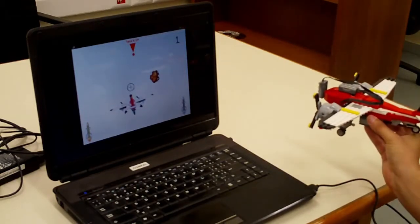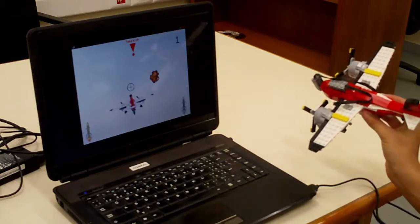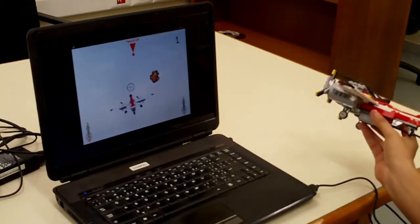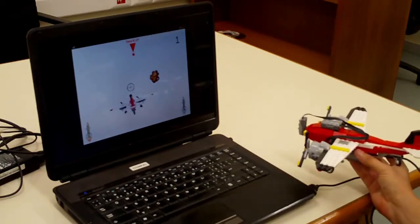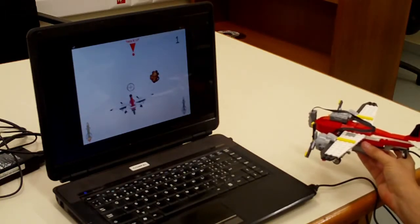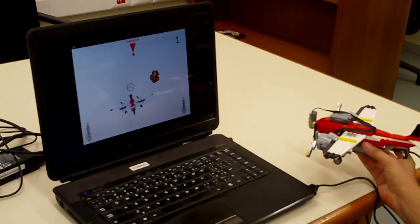I use the tilt sensor to move to the left and to the right. So now let's show how the game looks like.